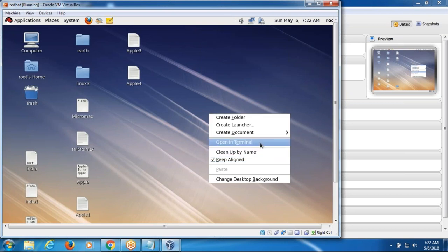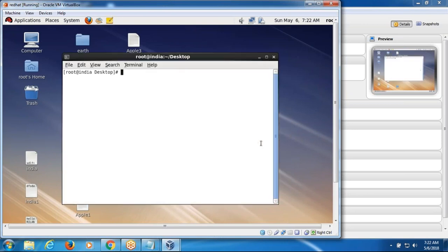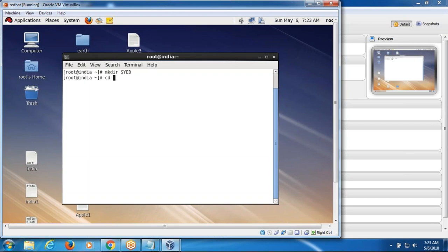Here I am opening the terminal. I will explain about the directory commands. The mkdir command — mkdir stands for making the directory, to create a directory, which is nothing but the folder. Here I am using mkdir Syed. If I want to open the directory which we created, then the cd command — change directory. Now pwd command — present working directory is Syed.